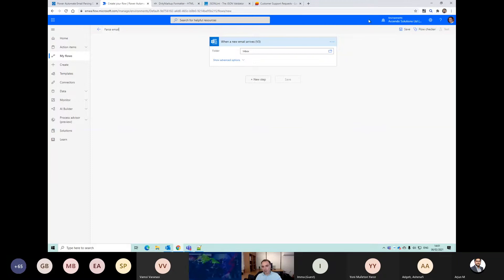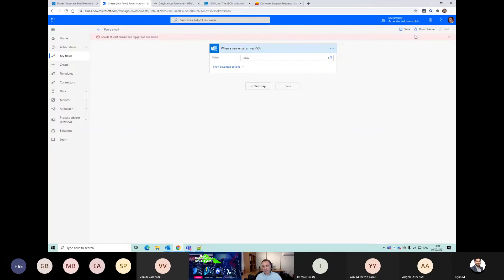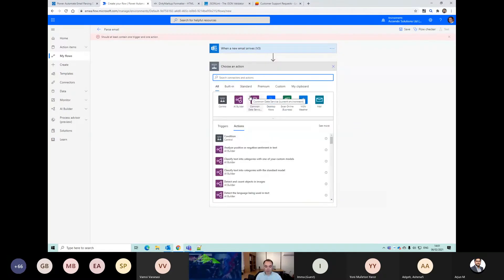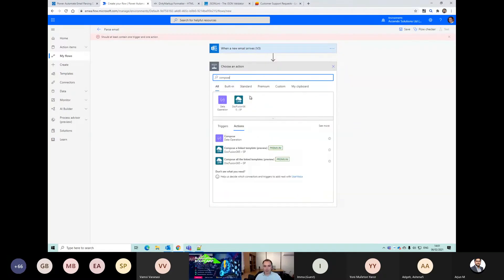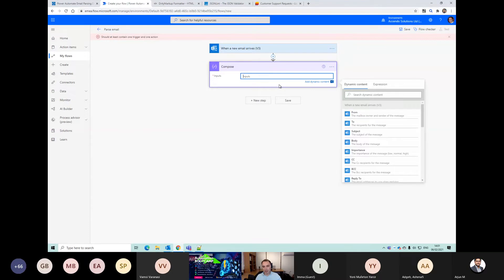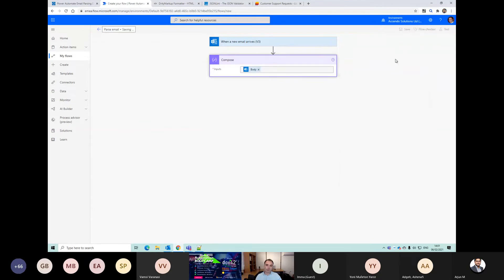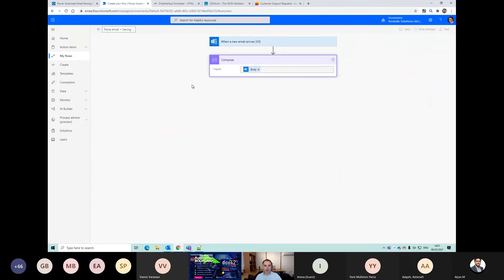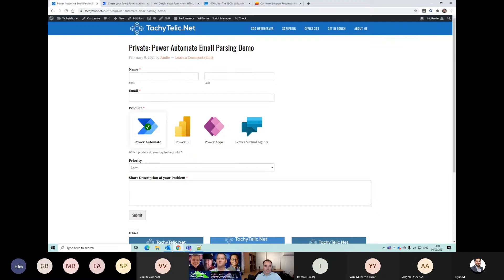I'm just going to save it because I want some data to work with. I need to put one action - just going to compose - and then I'll do the body of the email.